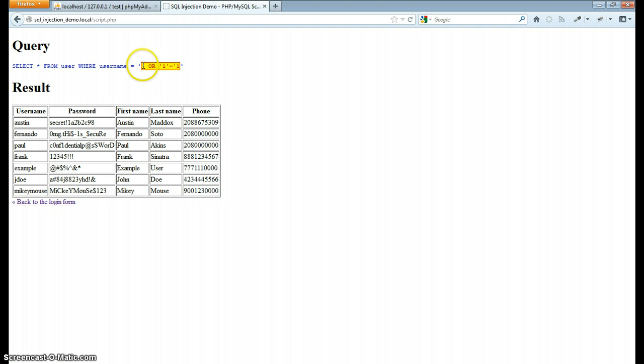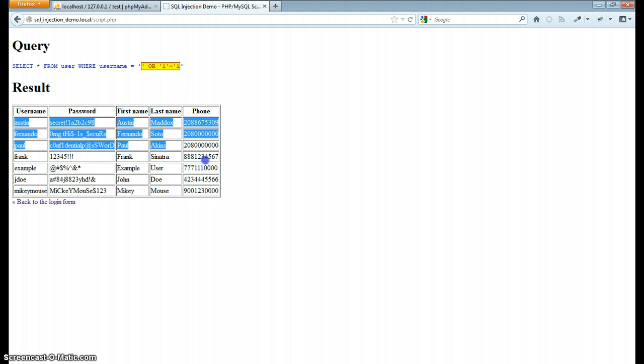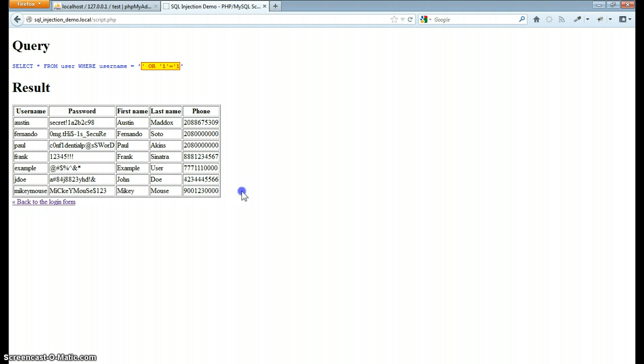So you can see just from that piece of user input the results I was able to get. Well it's selecting everything. I just read out every user, every password, and the whole table. Not good.